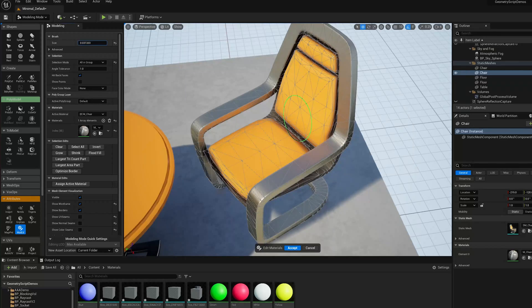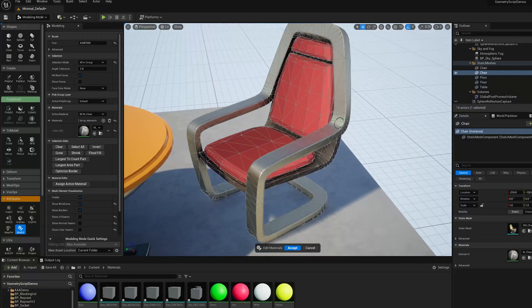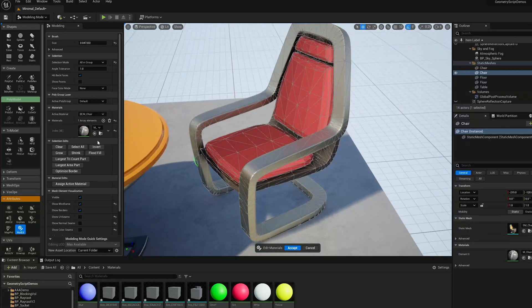And now when I click, it's going to select all the connected triangles in those Groups. So now I've selected those Groups,